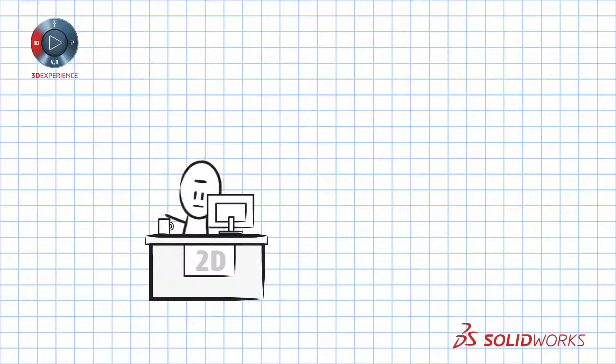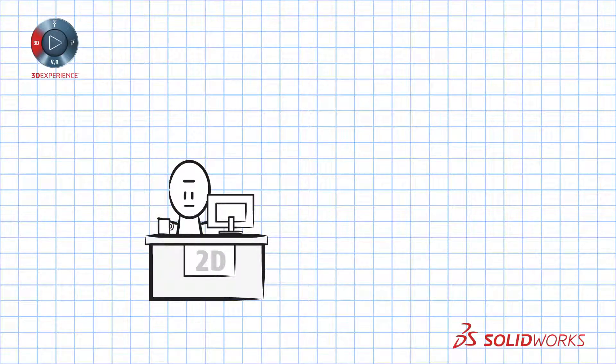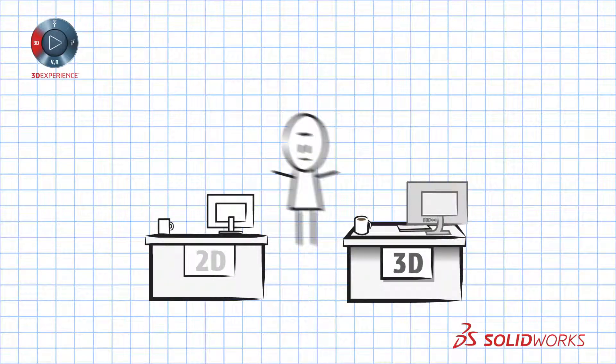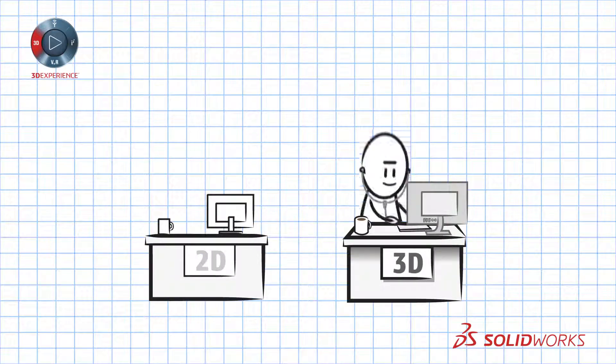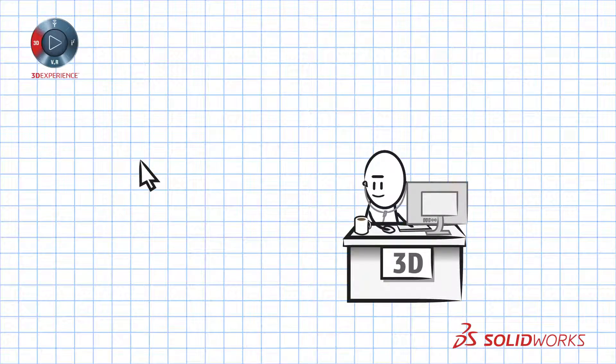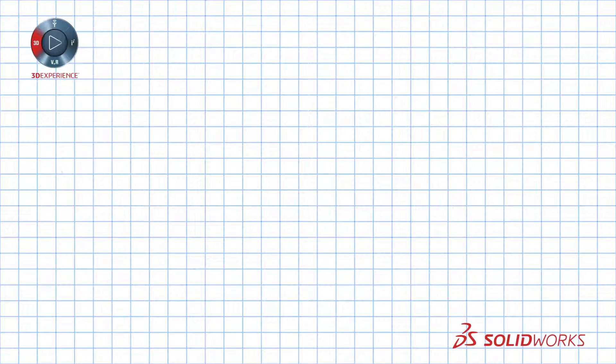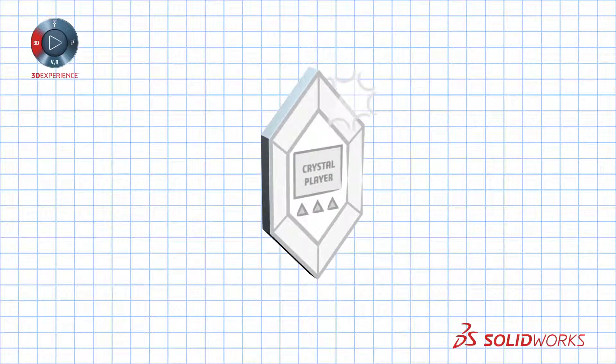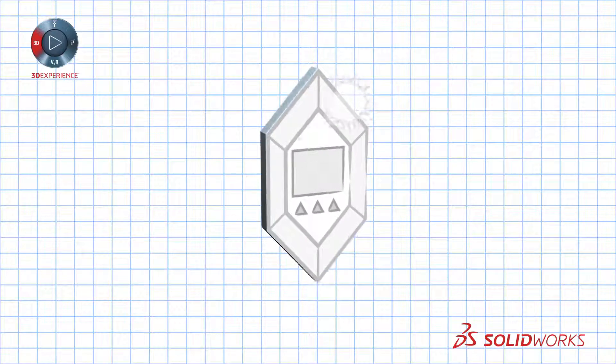With SOLIDWORKS MBD you jump right into 3D modeling and product manufacturing information and forget the ambiguity of 2D drawings. Your designs are crystal clear right from the beginning.